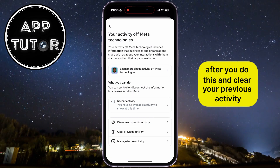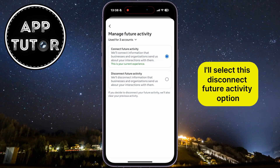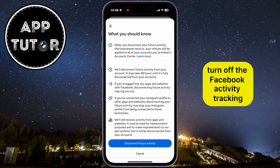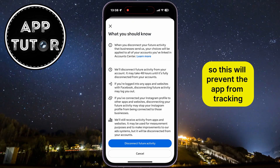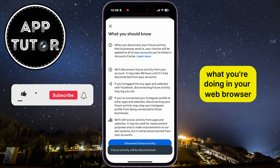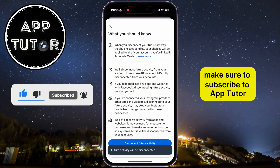After you clear your previous activity, go back to this page and then tap Manage Future Activity. Select the Disconnect Future Activity option, and that will essentially turn off the Facebook activity tracking, preventing the app from tracking what you're doing in your web browser and other applications when you exit Facebook.